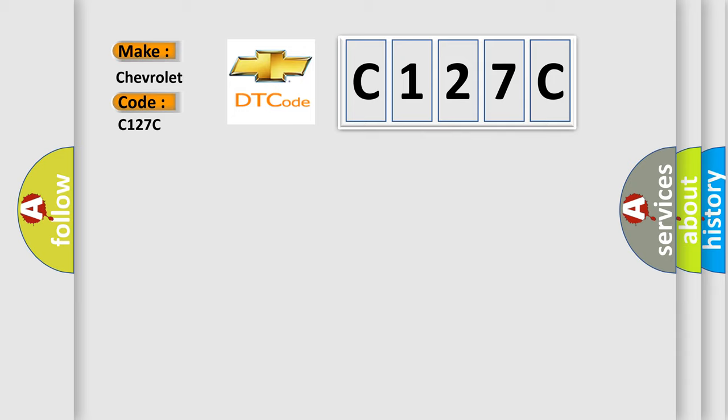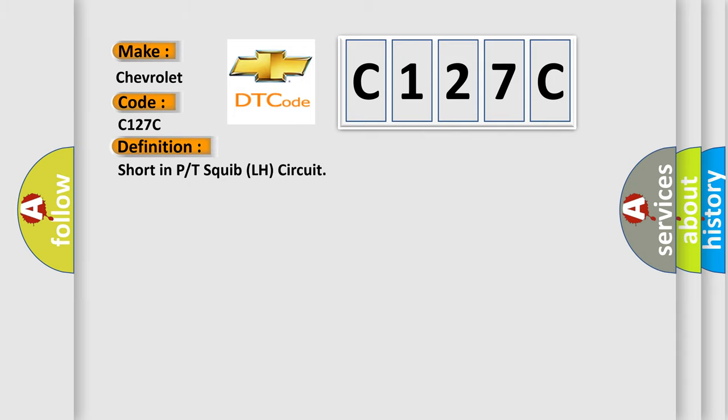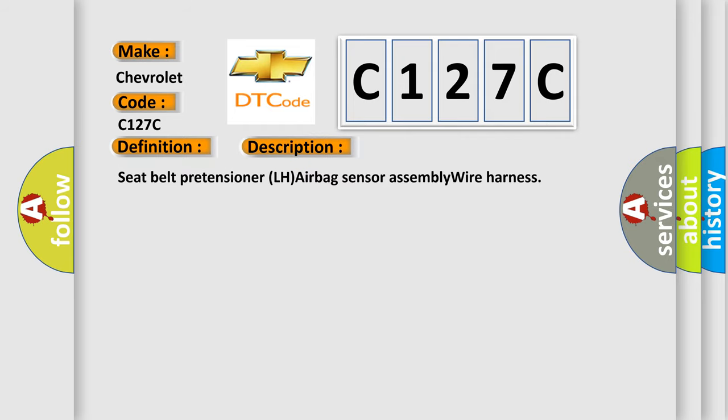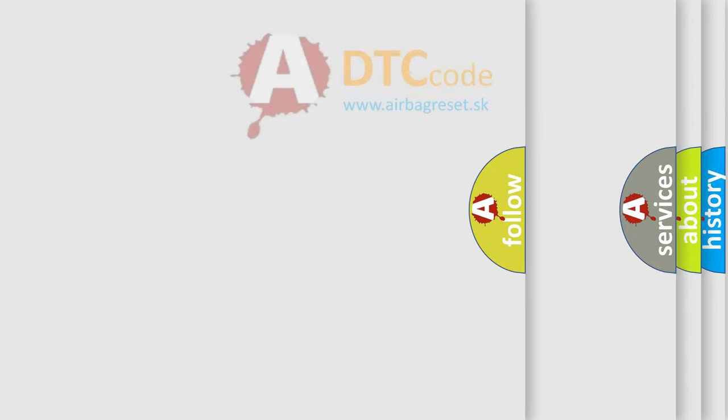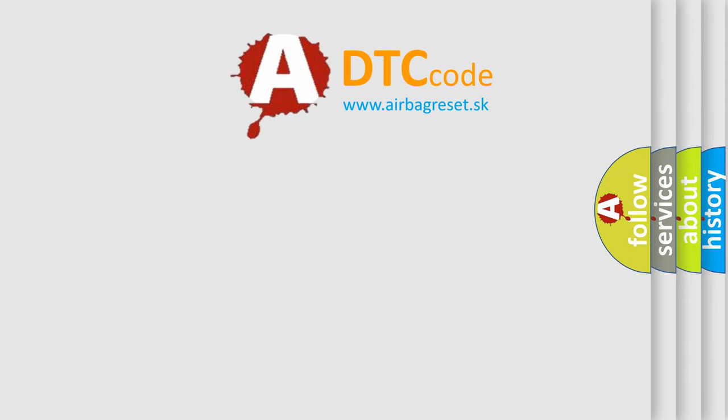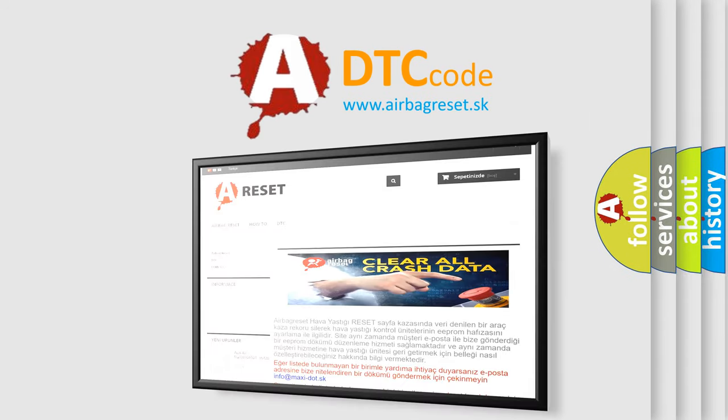The basic definition is Short in P or T-squib LH circuit. And now this is a short description of this DTC code: Seat belt pretensioner LH airbag sensor assembly wire harness. The Airbag Reset website aims to provide information in 52 languages. Thank you.